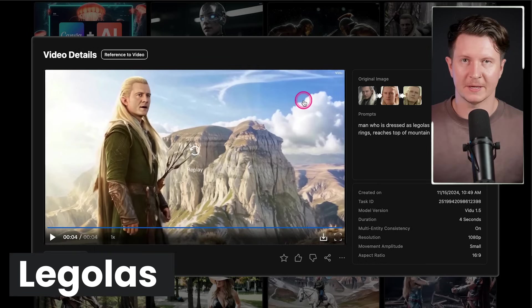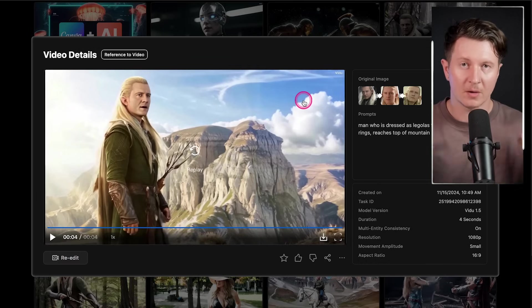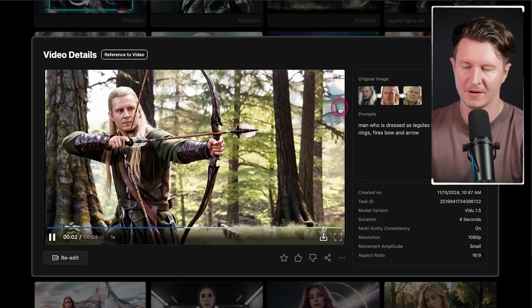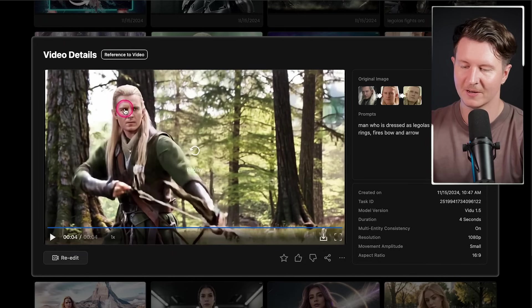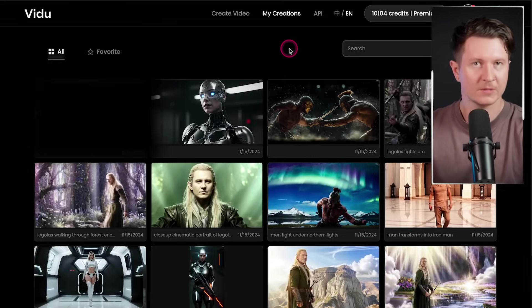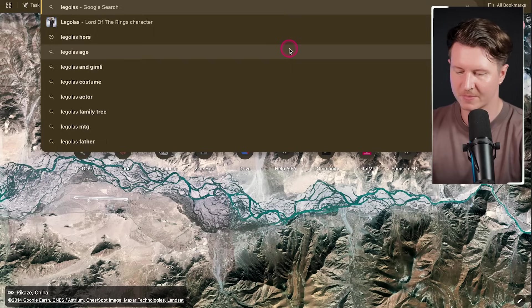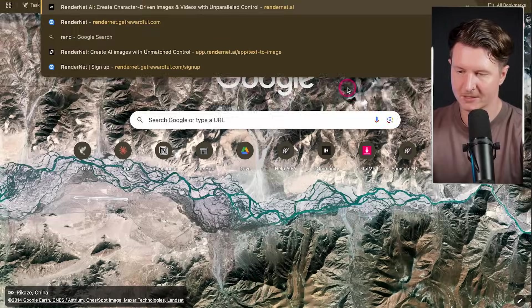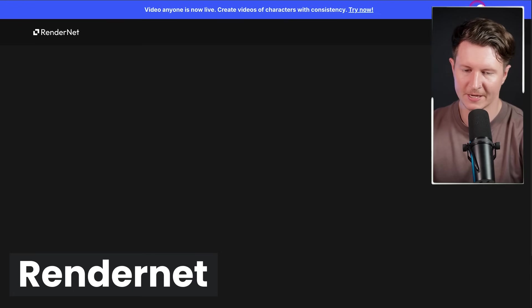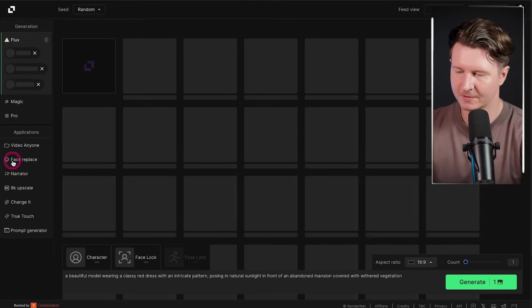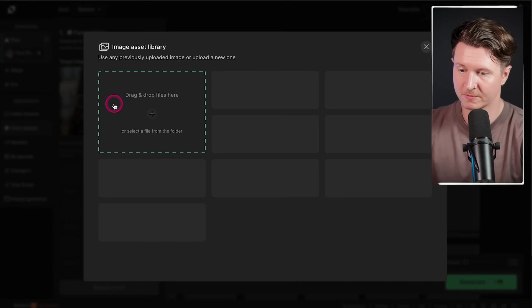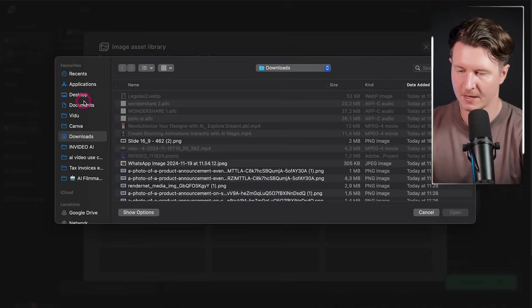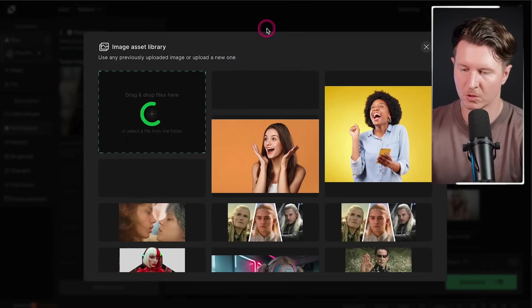I always dreamed of playing Legolas in Lord of the Rings, and I'm going to show you how I created this mini film of me as Legolas. First, I looked for some images of Legolas and found a few. Then I used a face swap tool — I was using RenderNet. I go to the Studio effect, then Face Replace, then Upload Photo. I make sure I've got a PNG version of the image, take a screenshot of this, and upload it into the file container.